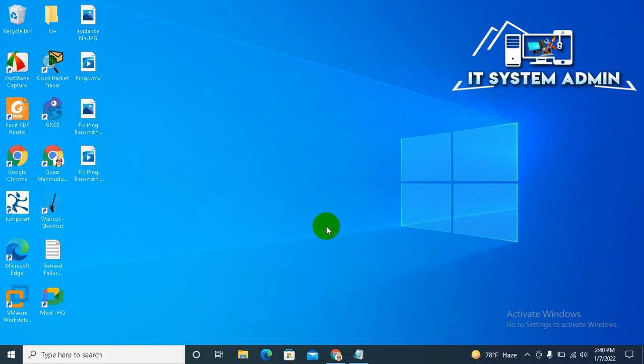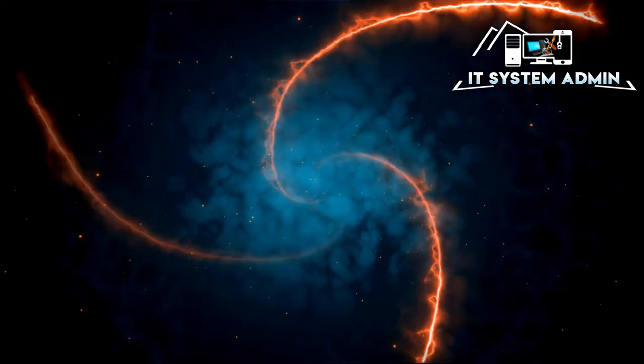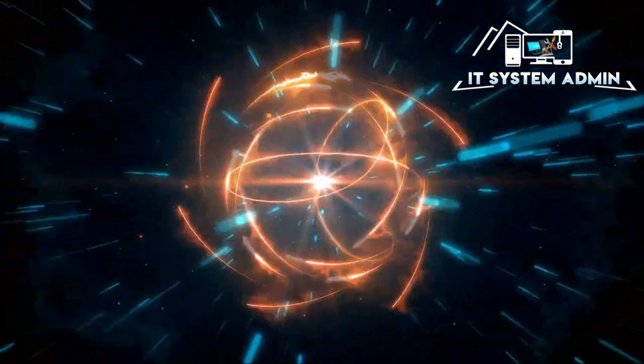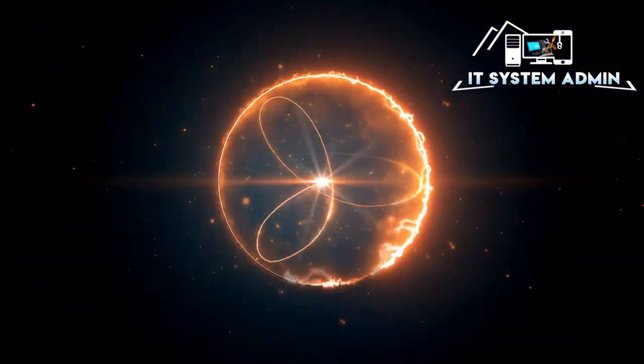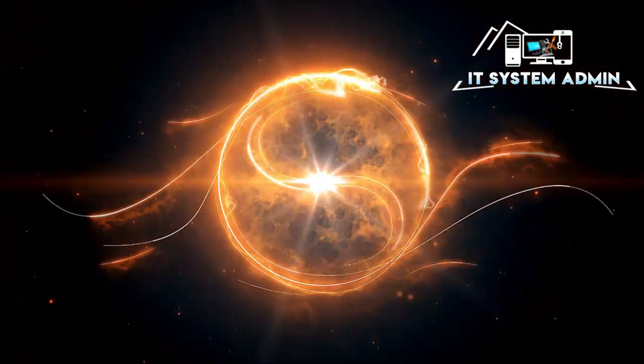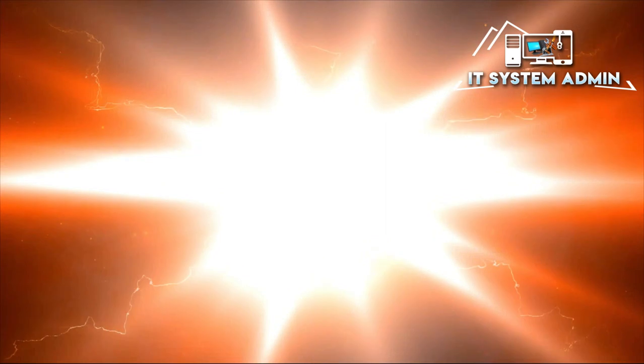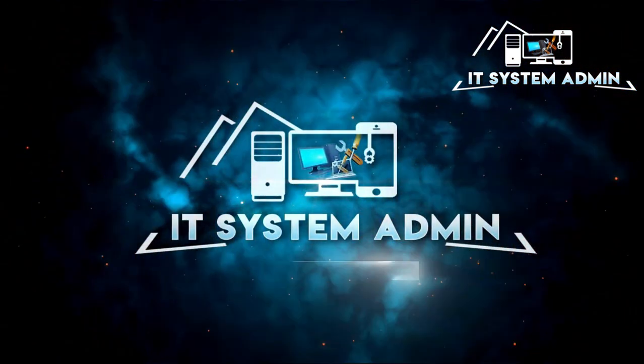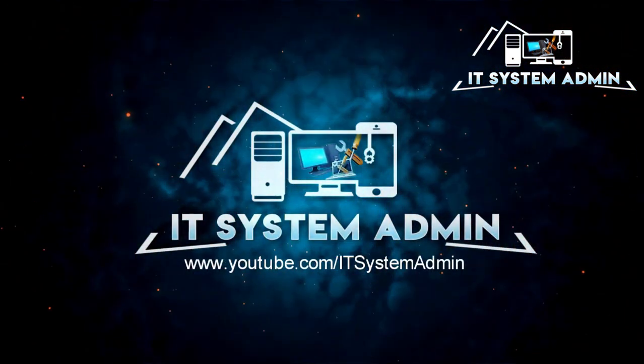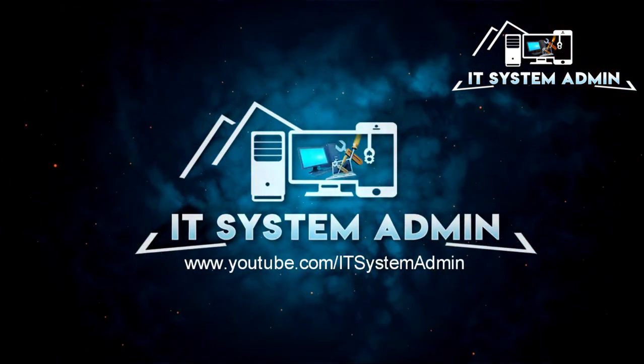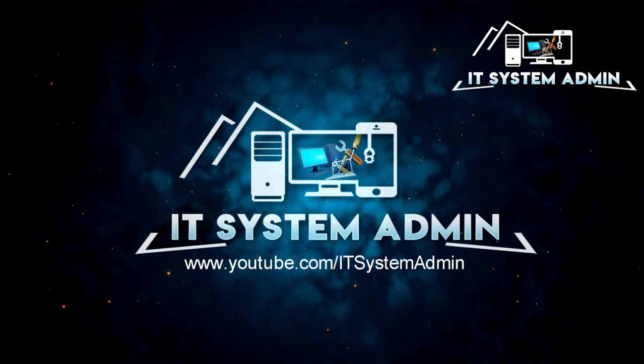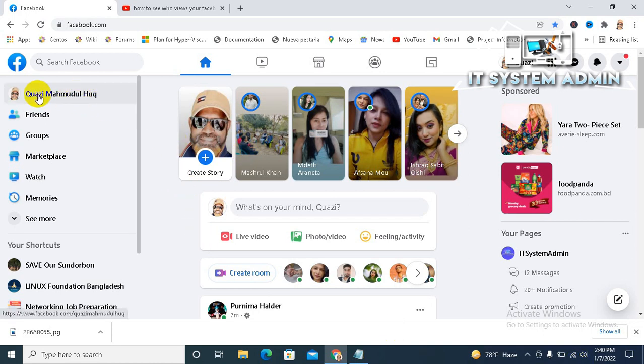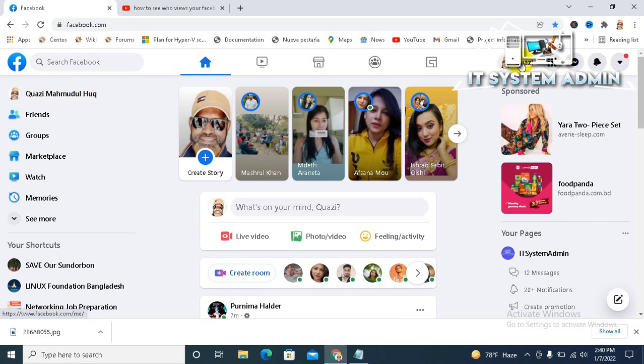So don't forget to watch the full video. Open your browser and log on to your Facebook account, and now go to your profile from this link or from this link.